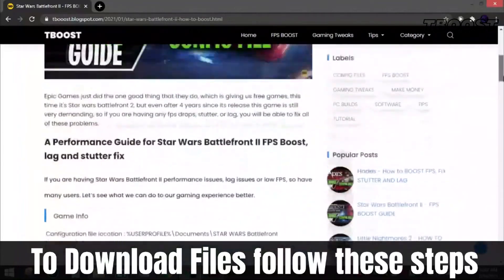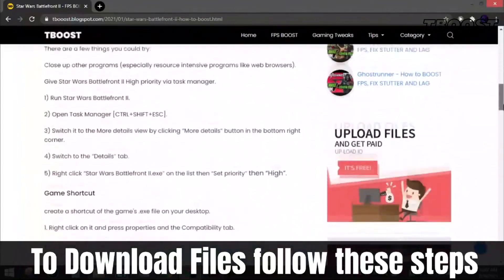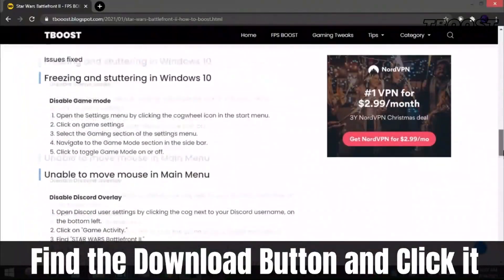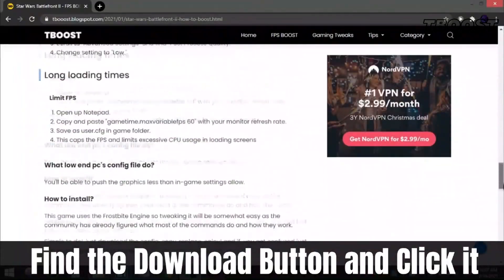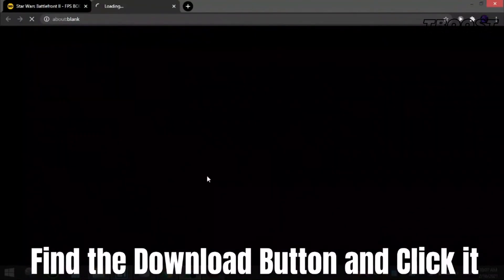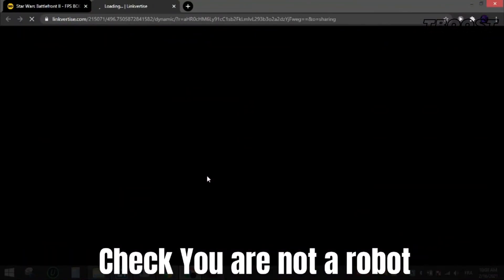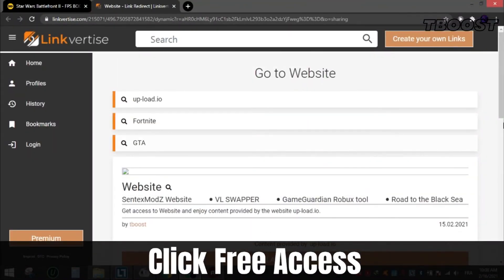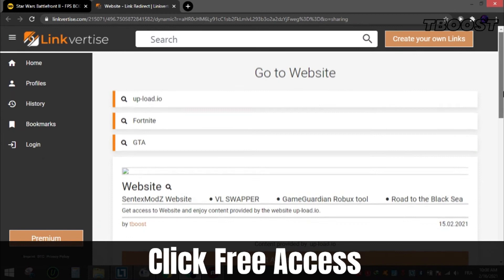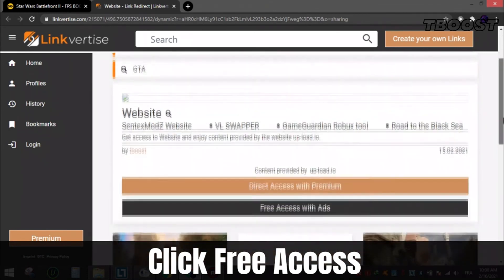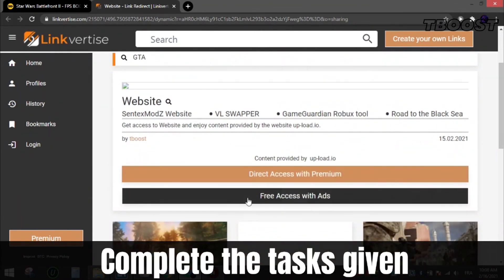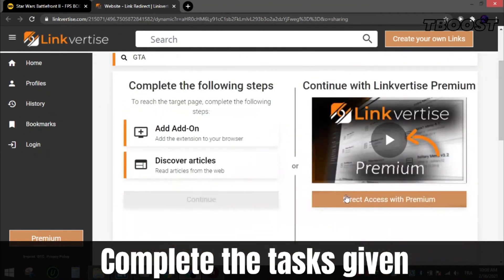To download files from my site, follow these steps. Find the download button, which is usually at the bottom of the article. Click it and you will be sent to this page. Check that you are not a robot. Now scroll down and choose free access. After that, complete the tasks given, which can be installing a Chrome extension or enabling notifications or reading an article.